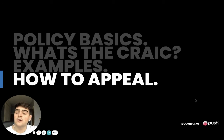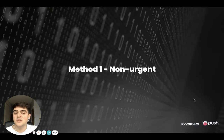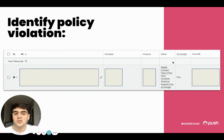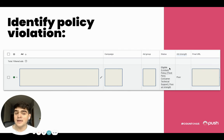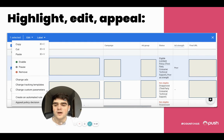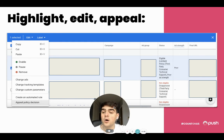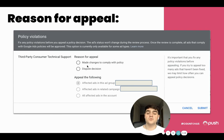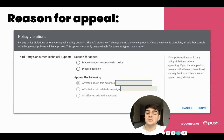So how do you appeal if you see this inside your ads? There are two methods. The first is on a more non-urgent basis. You go in, highlight the ad you find, and you can see in the status why it's eligible in a limited fashion. In this example, 'third party consumer technical support' was the policy it apparently violated. You highlight the ads, and then you can see at the bottom 'appeal policy decision.' You click that, then choose the reason for your appeal — either that you've made changes to comply with the policy, or if the actual decision is wrong, you can dispute the decision as well.